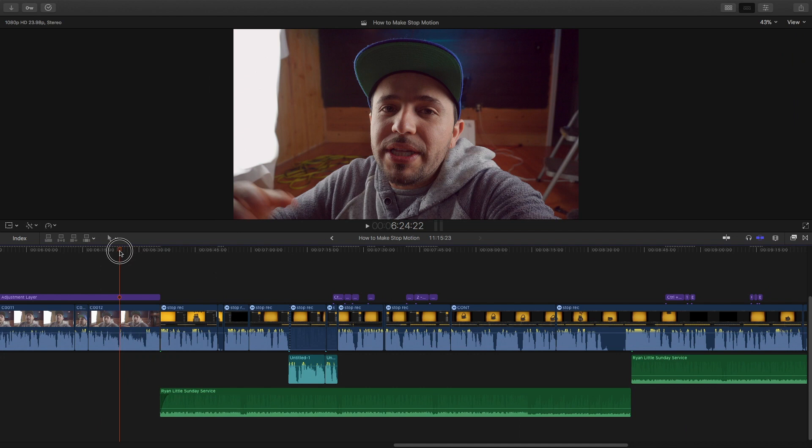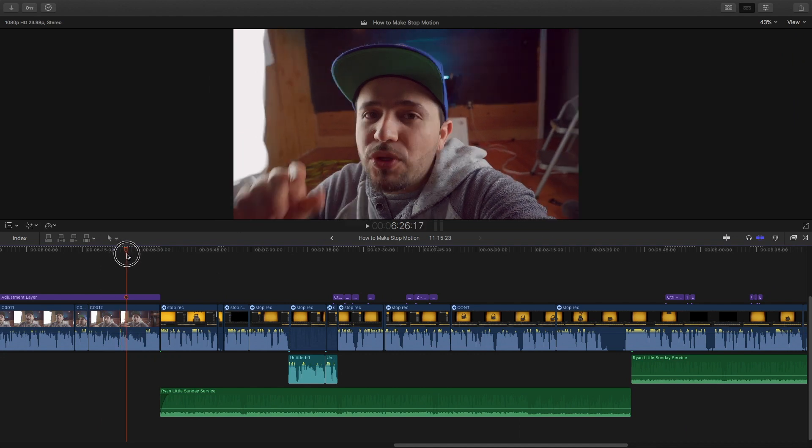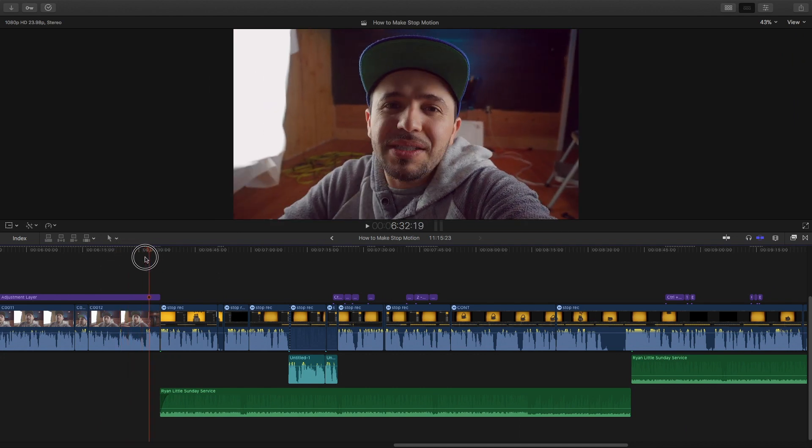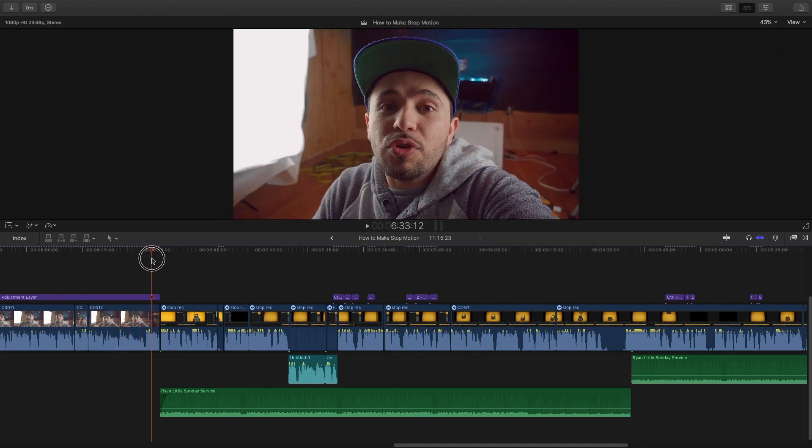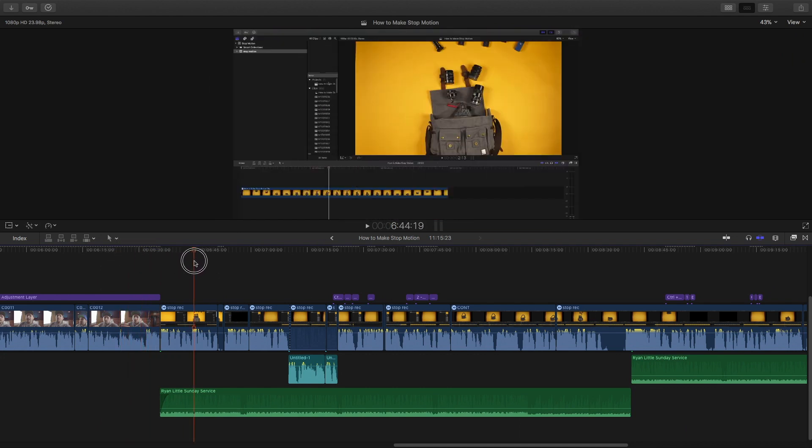So here's a project I recently worked on. This is a stop motion tutorial, and as you can see here I'm talking to the camera but then I jump into the screencast.